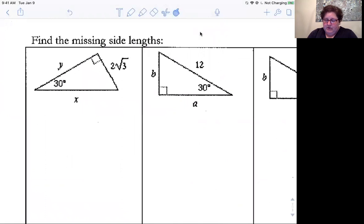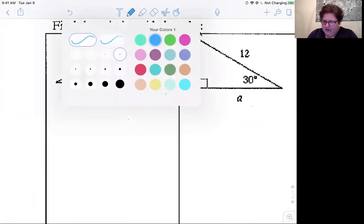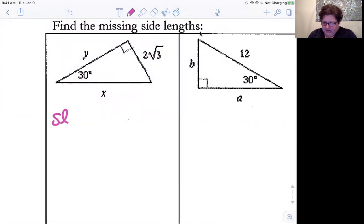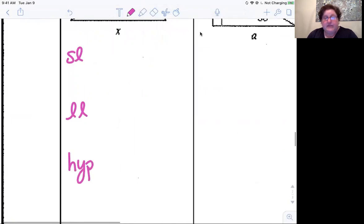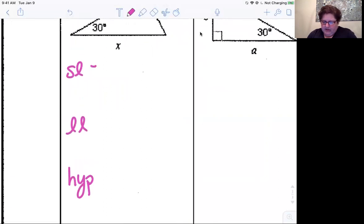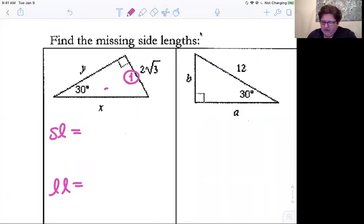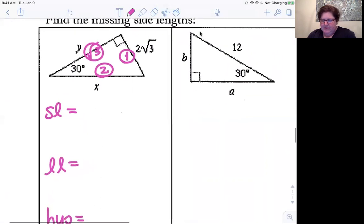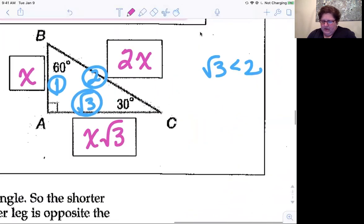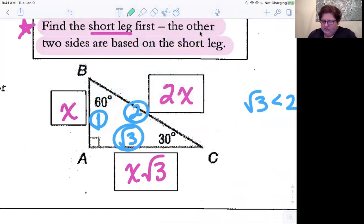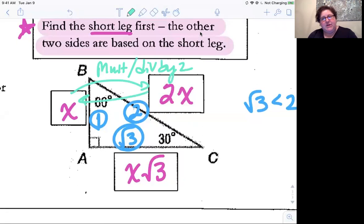Here are some examples. For each one I'll label short leg, long leg, and hypotenuse. When going from the short leg to the hypotenuse, multiply by two. Going backwards from hypotenuse to short leg, divide by two. Between the short leg and the long leg, multiply by root three to get the bigger number, or divide by root three to get the smaller number.